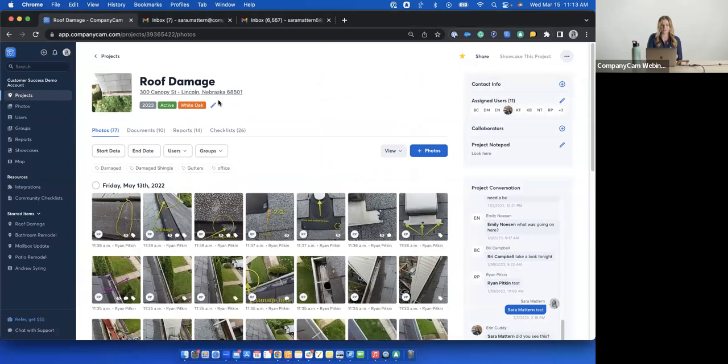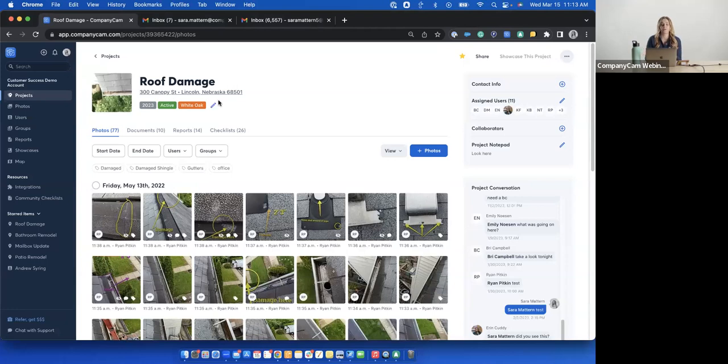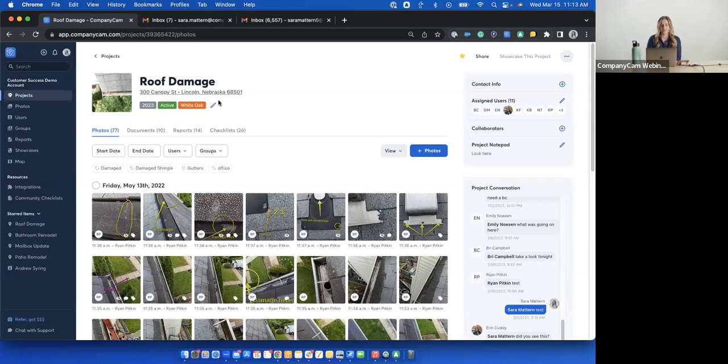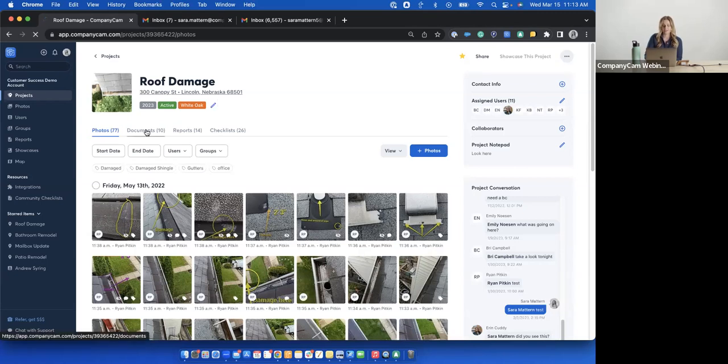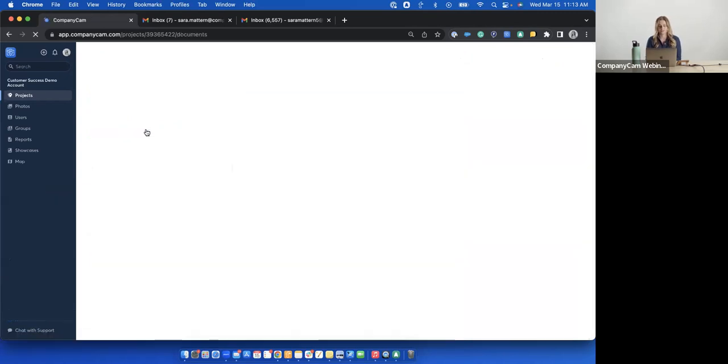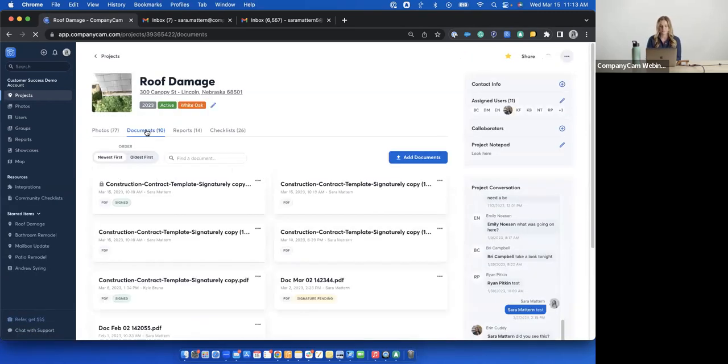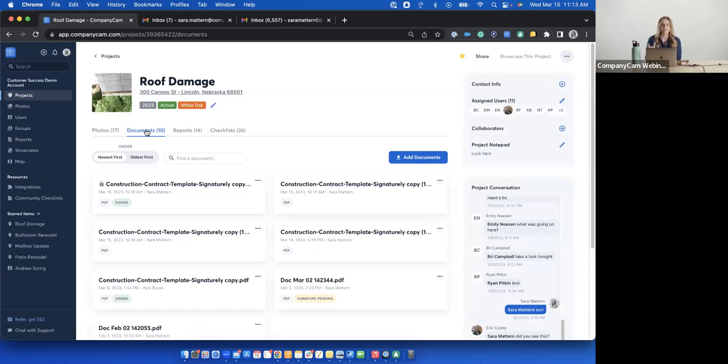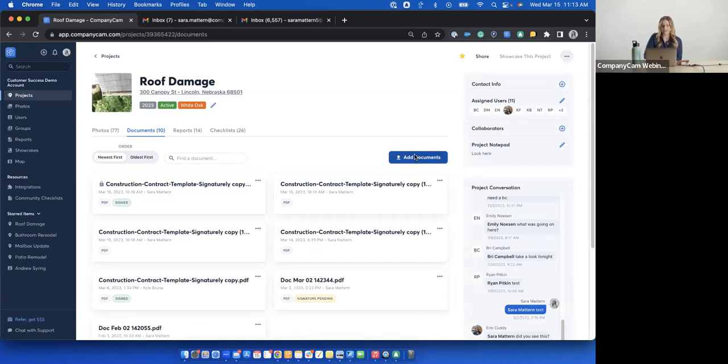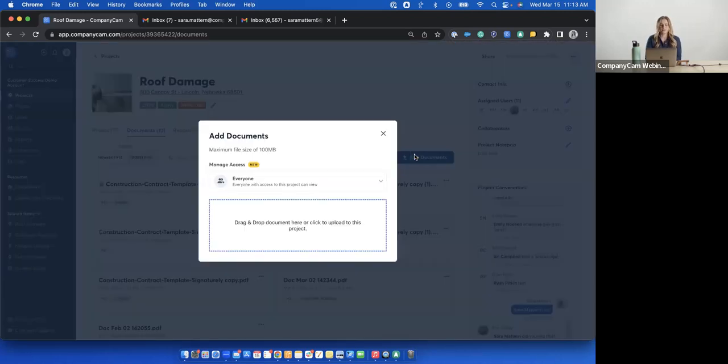Okay, so what you're looking at here, I'm guessing you guys can see my screen okay, you're going to log into your CompanyCam on the web, the website. So go to your browser, log into CompanyCam, go ahead and go down to one of your projects. I am in my roof damage project here. Next step is to navigate to your documents.